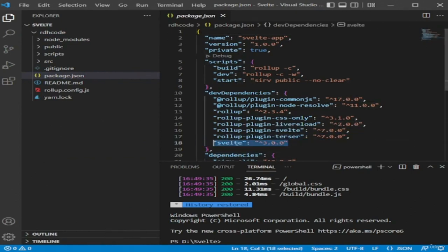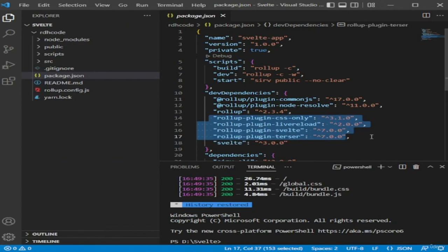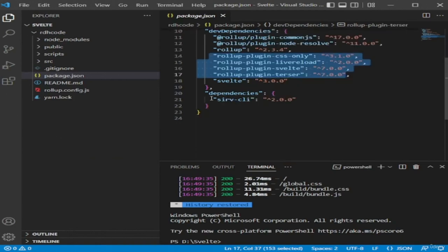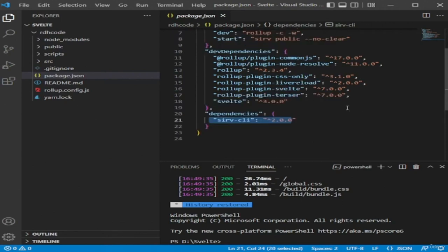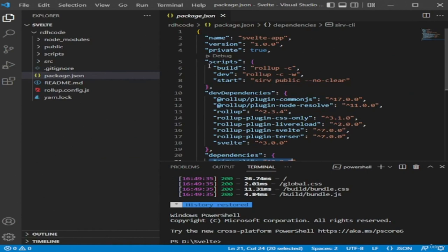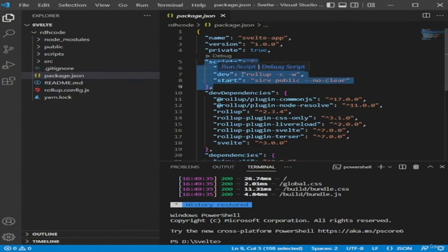Let's start with the important bits in package.json. This file contains the dependencies and scripts required for the project. You can see that we are using Svelte version 3, listed as a dev dependency. Svelte is only used during the compilation phase and never bundled into the code sent to the browser. We then have Rollup, which is a module bundler, along with a whole load of Rollup plugins listed as dev dependencies.